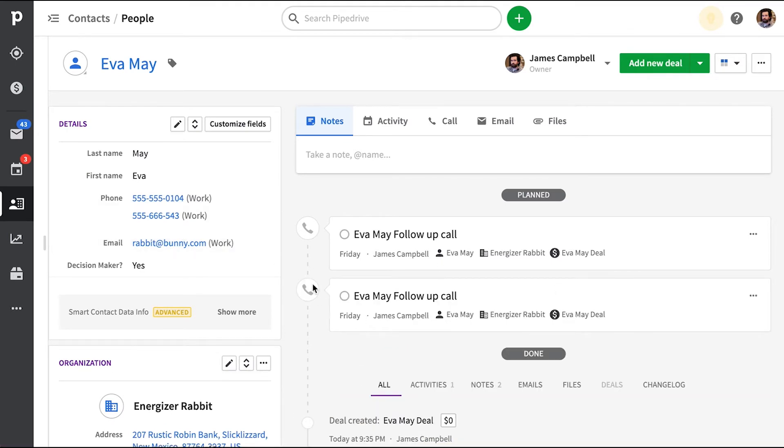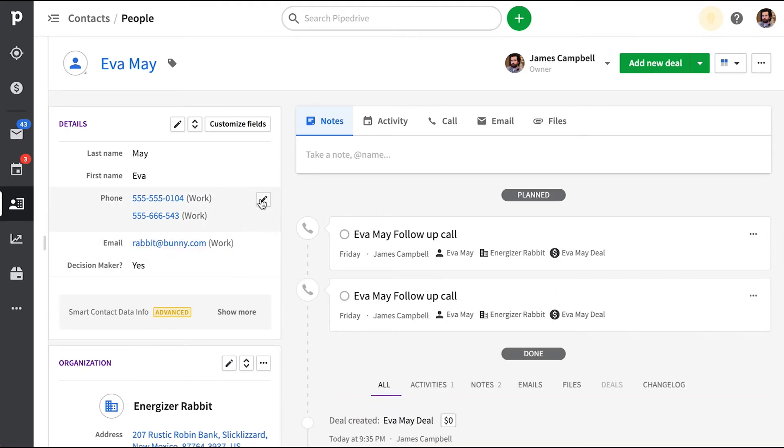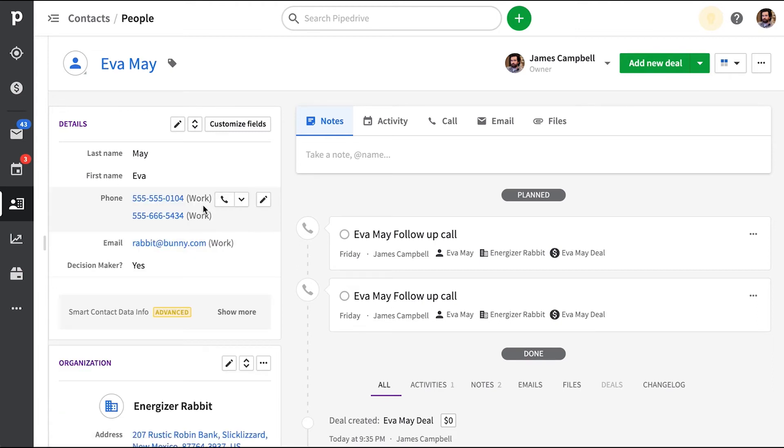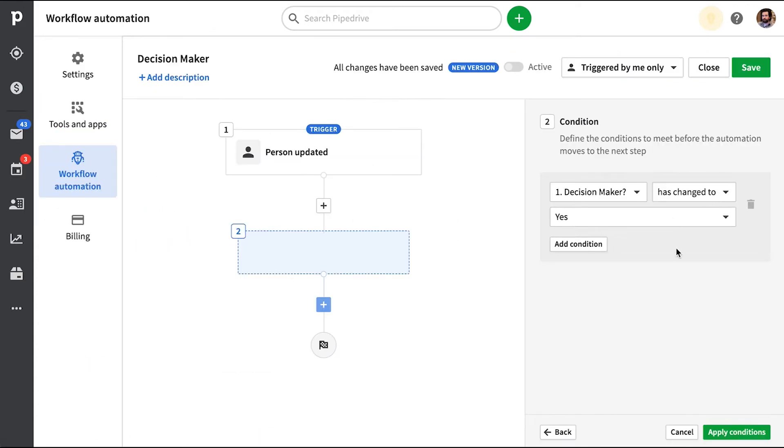Then if we go and perform any updates to this contact whatsoever, then this is considered an update. And so it would perform the automation every single time because this custom field is set to yes. But we want to have this condition set to has changed to avoid that.